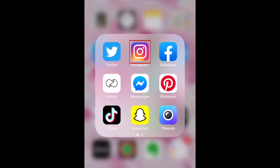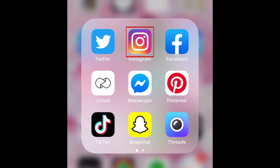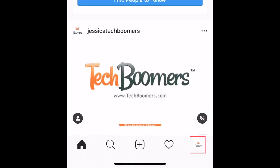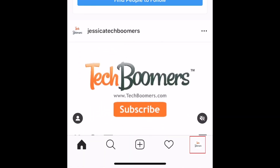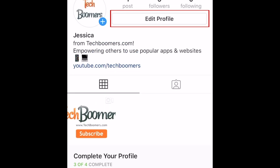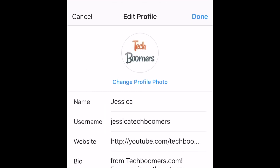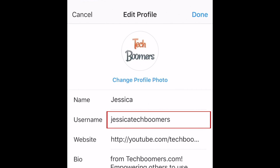To begin, open the Instagram app on your device and go to your profile. Then select edit profile. Tap the text box where your current username appears.